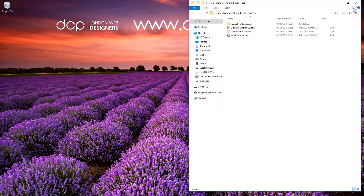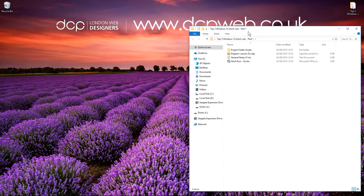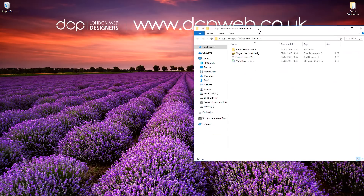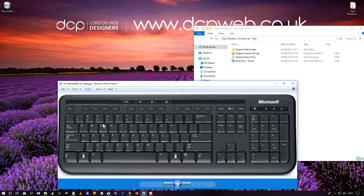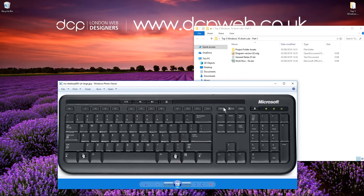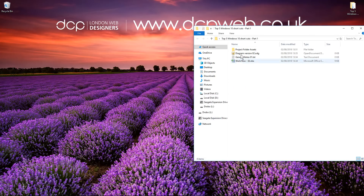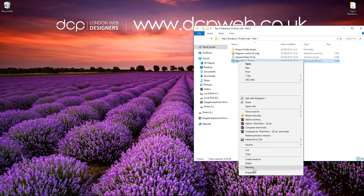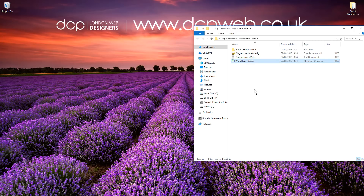I'm going to open up this folder — I've got various files in here. The first shortcut is using the F2 key on your keyboard. When you're inside a folder looking at some files, you can click on the first file and if you want to rename it you can right click and go to rename. But it's easier to just click on the file you want to rename and press the F2 key, then use the arrow keys to navigate and rename other files.